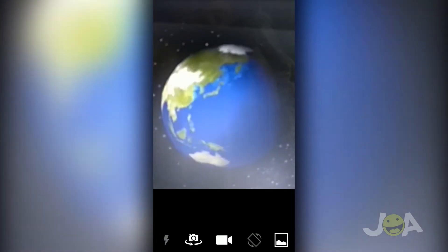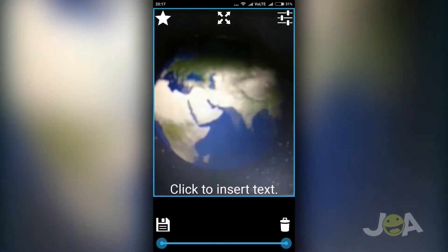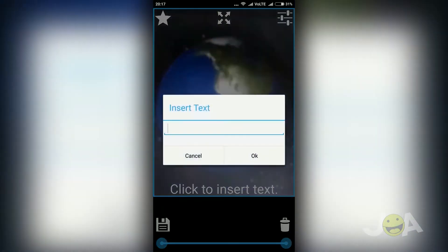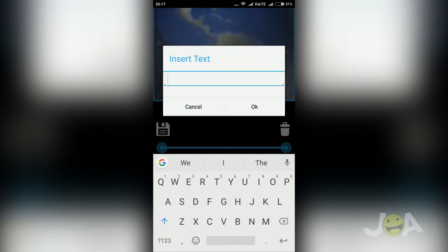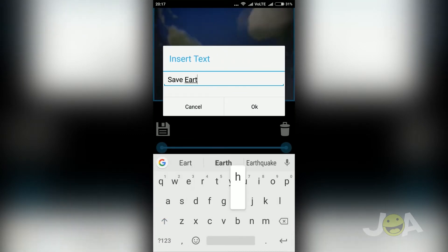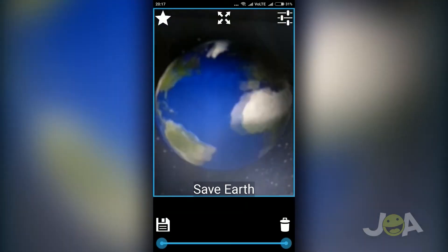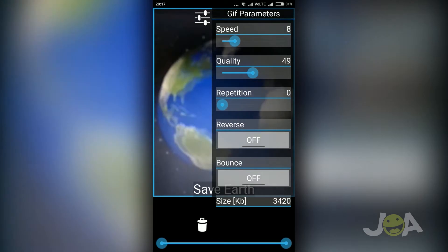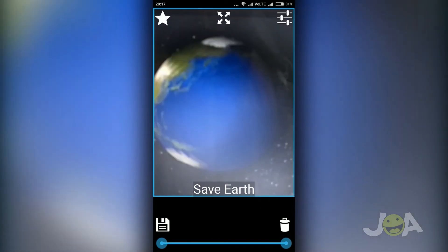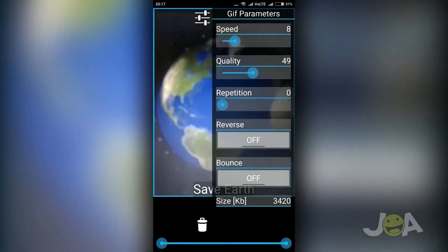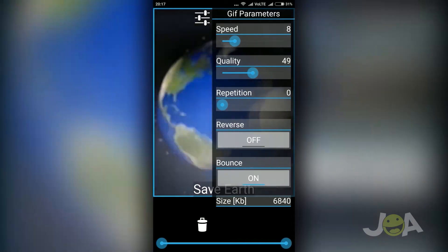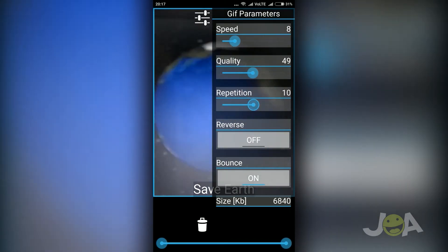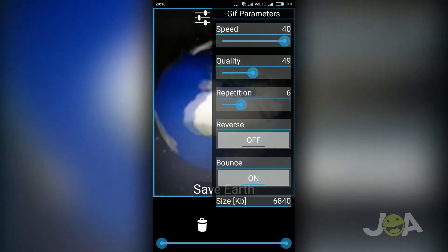Rank 4 goes to GIF Camera. GIF Camera is a simple GIF creator camera app for Android. You can create and edit GIFs using this app. By using the edit option, you can add custom text to your GIF. By using GIF parameters, you can change the speed, quality, repeat options, reverse options, and bounce options.